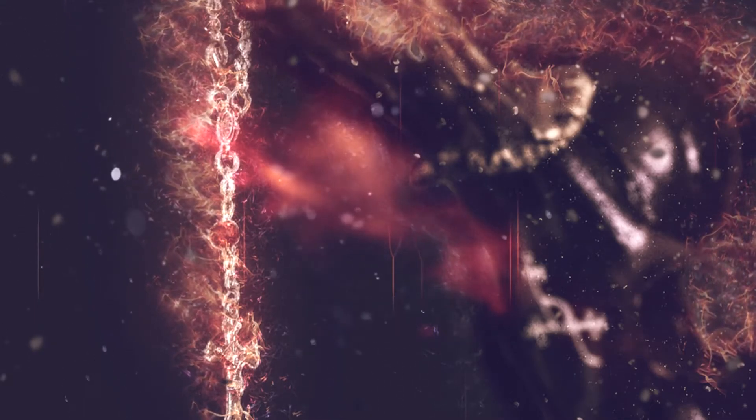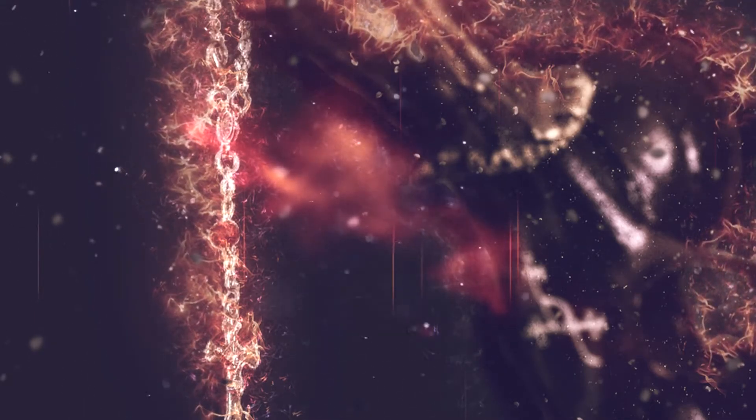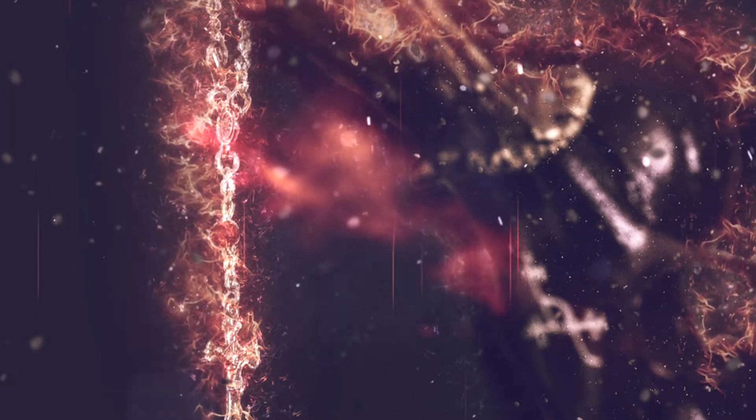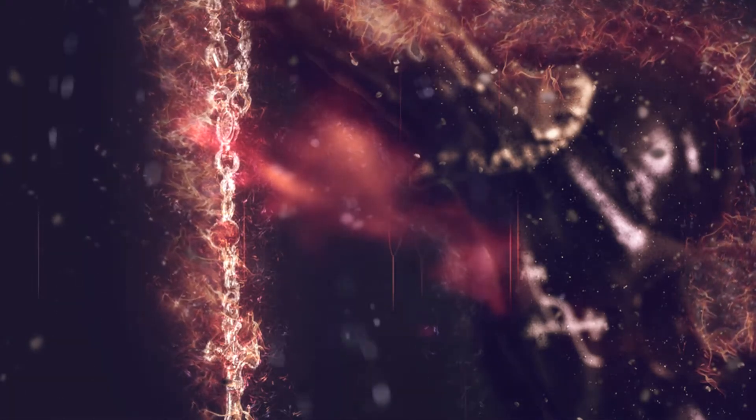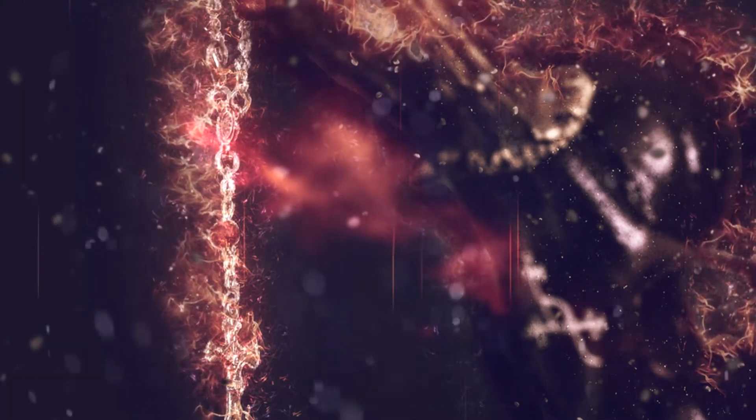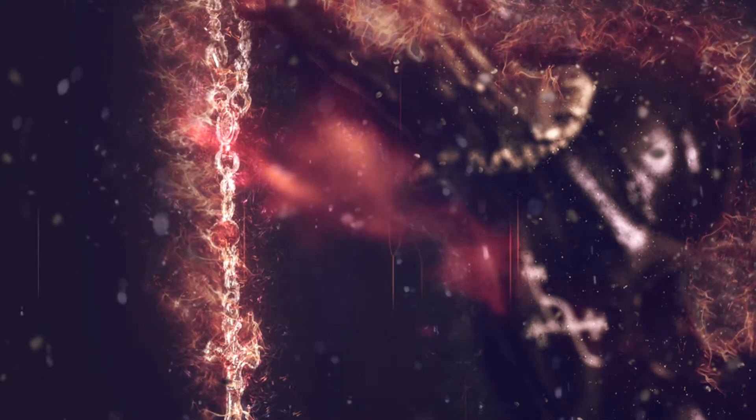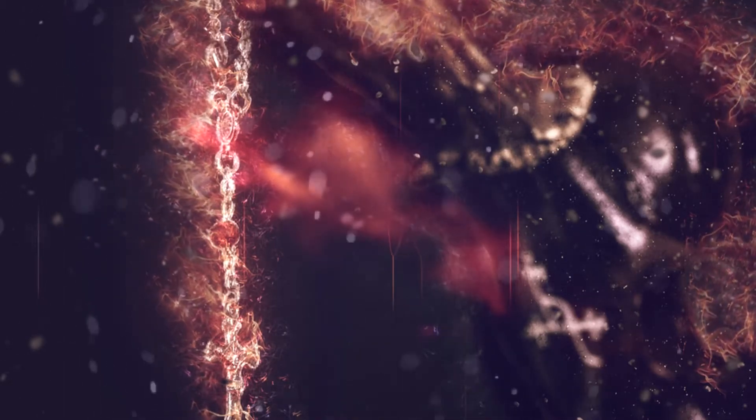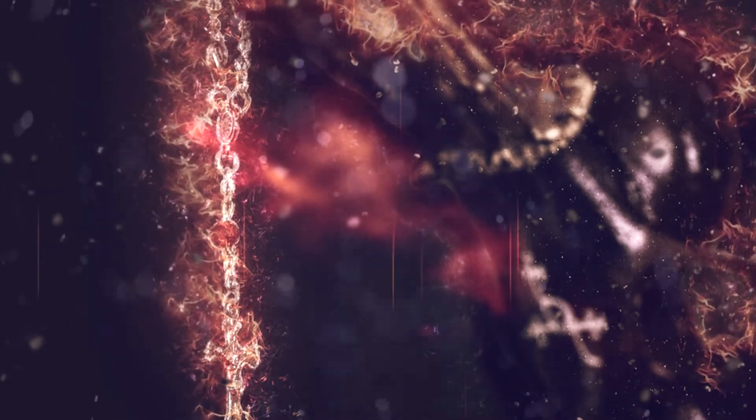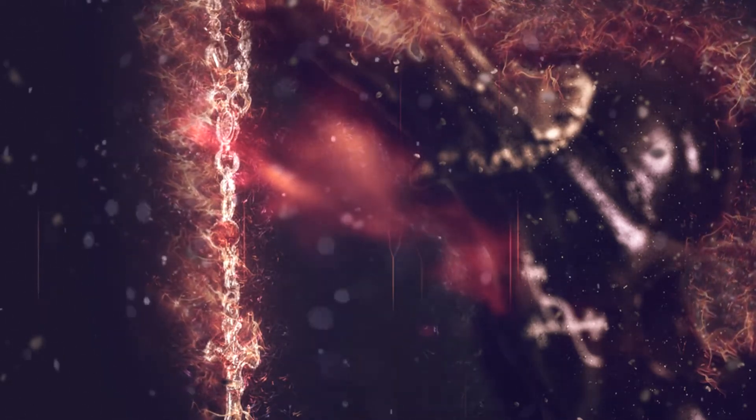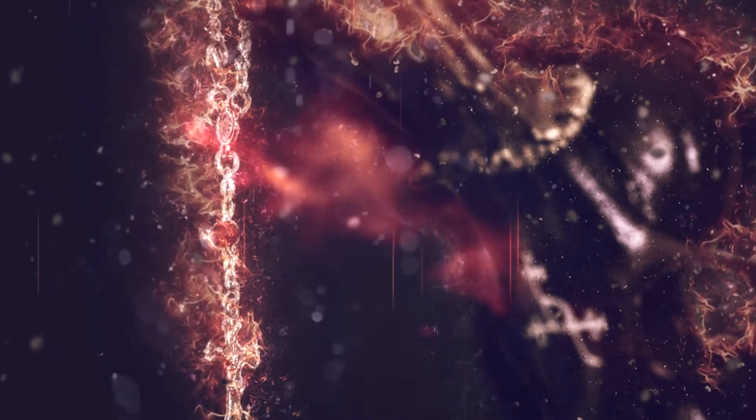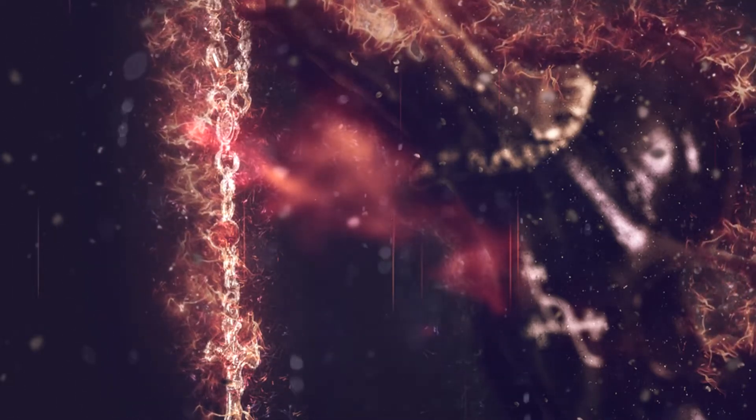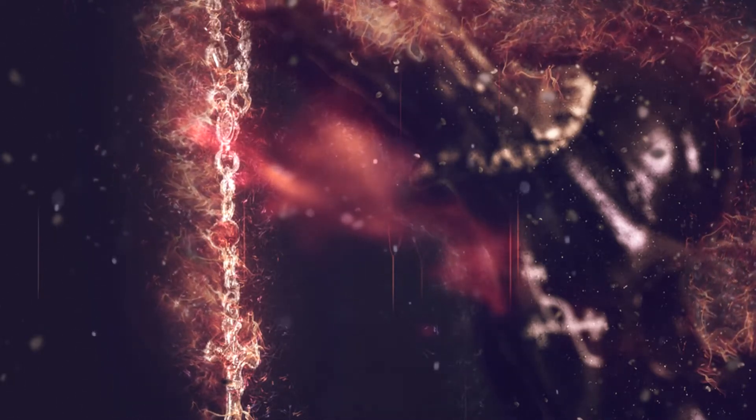Et jamais, plus jamais, tu ne voudras prononcer ne serait-ce que son prénom. Jamais il ne franchira tes lèvres de nouveau. Jamais tu ne reprendras de traitement.